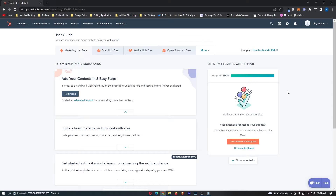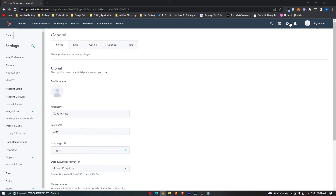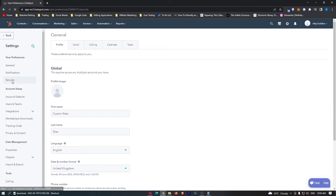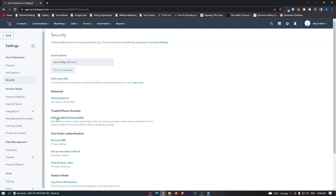To do this, you first of all want to log into your HubSpot account, and once you have done this, simply head up to the top here and click on the settings icon. This is going to load up the general area, and from here you want to click on Security on the left-hand side. Once it's loaded up, we can see Trusted Phone Number and we can add a trusted phone number.